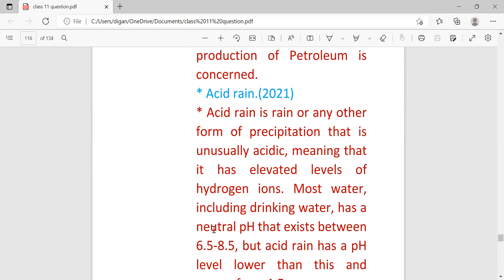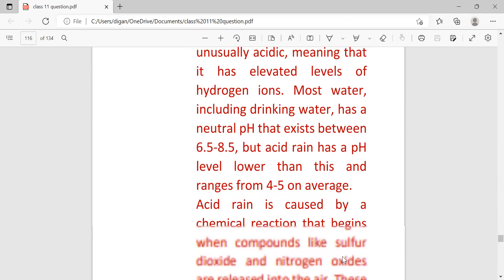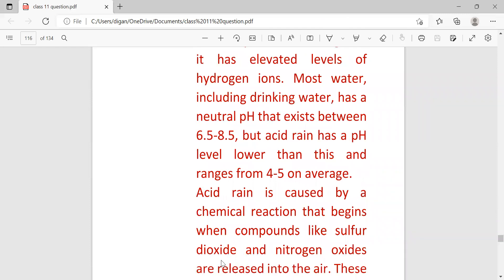Most water including drinking water has a natural pH that ranges between 6.5 to 8.5, but acid rain has a pH level lower than this and ranges from 4 to 5 on average.